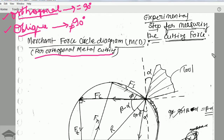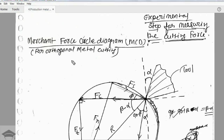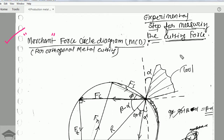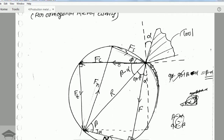Moving on, for orthogonal metal cutting there is a well-known diagram called the Merchant Four Circle Diagram. Merchant was a scientist who gave his theory for metal cutting. Using this diagram you can find the various forces that act during a metal cutting operation, and you can actually measure the biggest forces in practice.